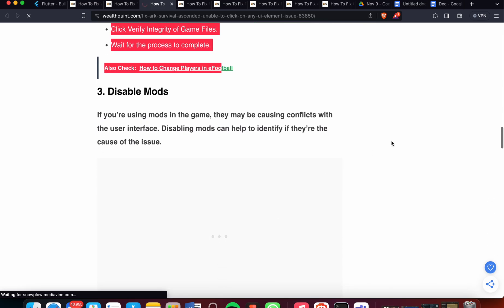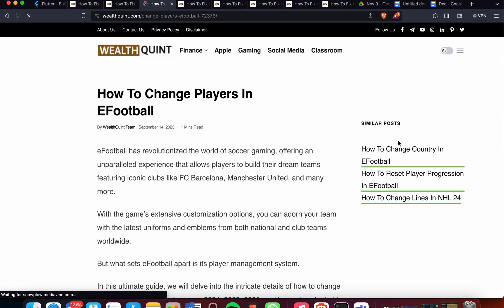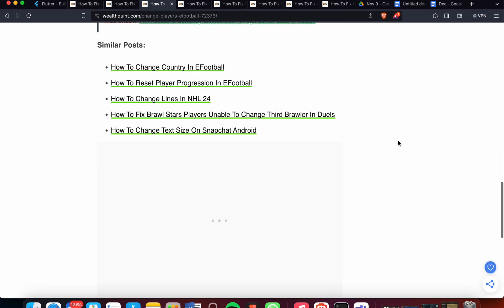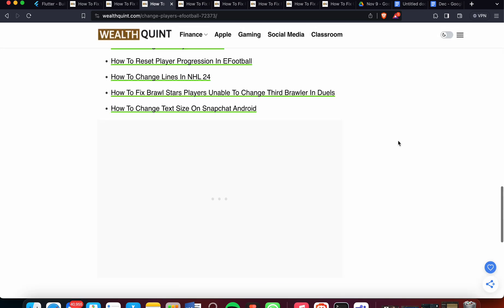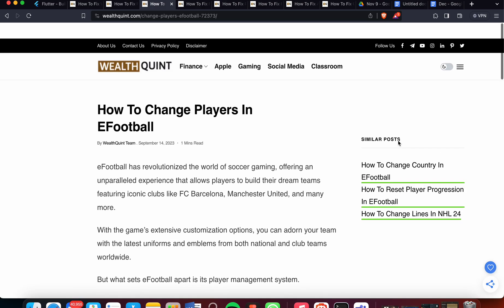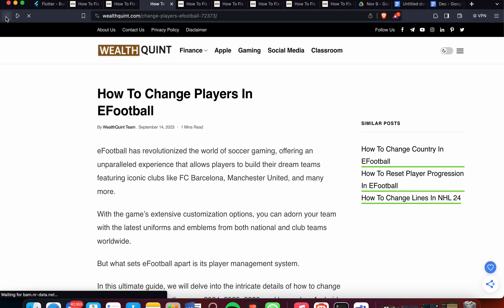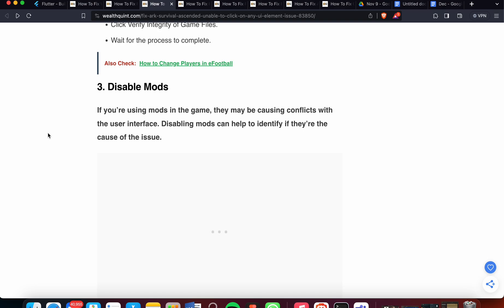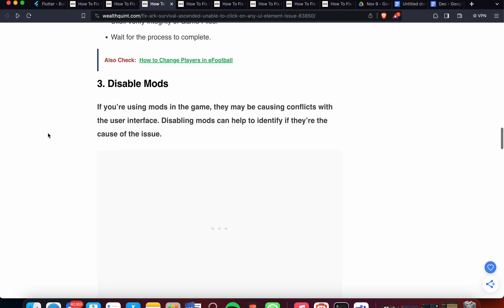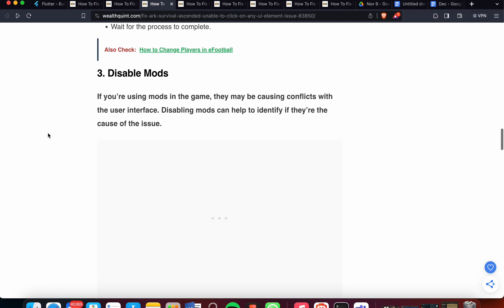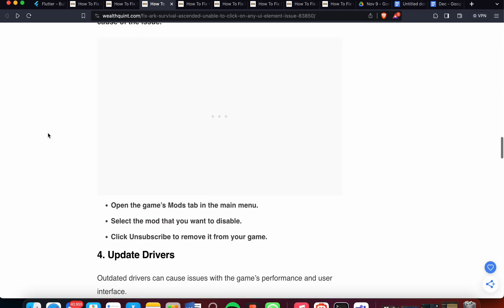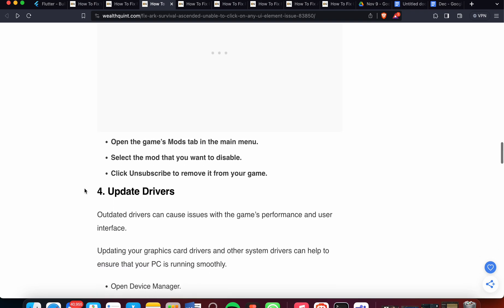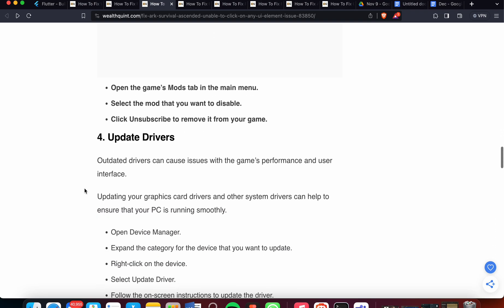Now we're moving to the third step, which is disable the mods. If you are using mods in the game, they may be causing conflicts with the user interface. Disabling mods can help to identify if they are the cause of the issue. So how can you disable? Open the game mod tab in the menu, then select the mod that you want to disable, then click unsubscribe and remove it from your game.